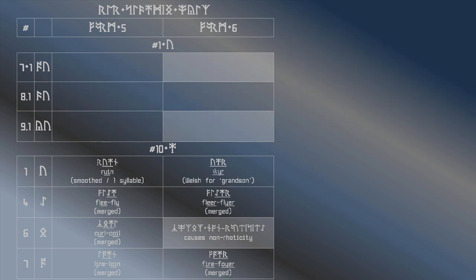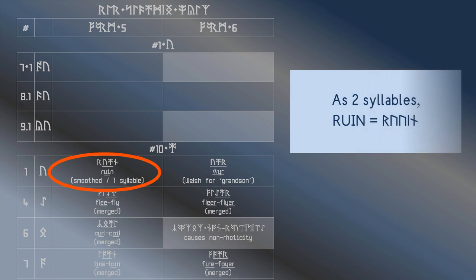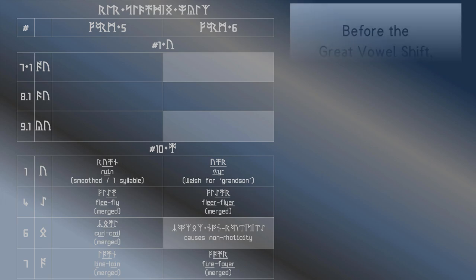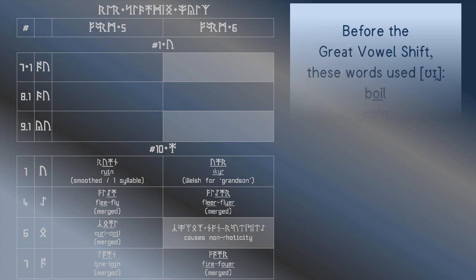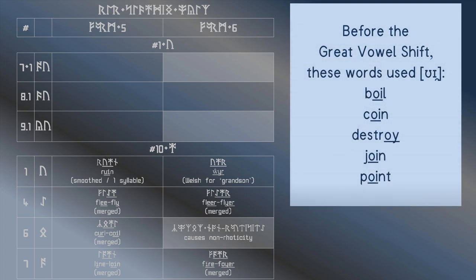Now we have a smoothed vowel, which is difficult for me to say. I would normally say this word as ruin, as two syllables. Those who say it as one syllable say it something like ruin. It may be worth noting that this sound was actually quite historically common in Middle English and the early period of Modern English in words such as boil.